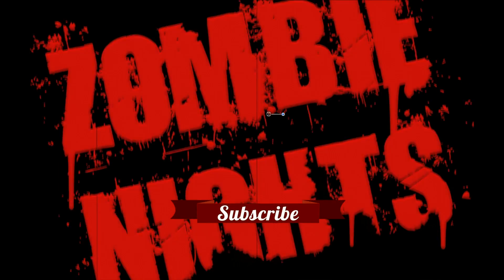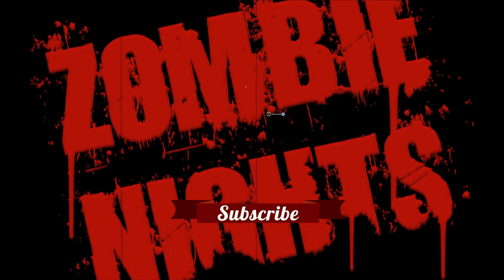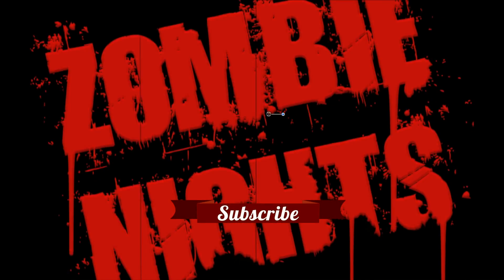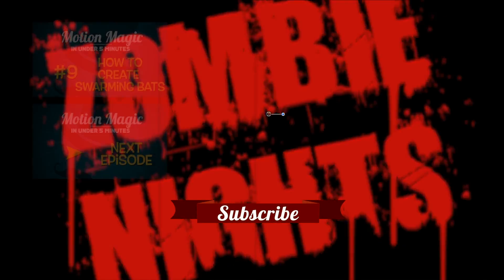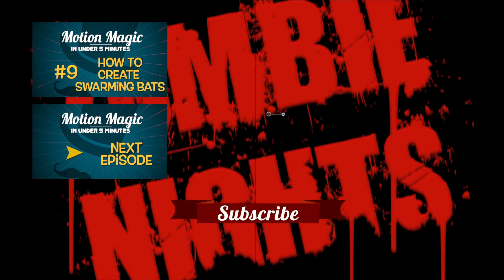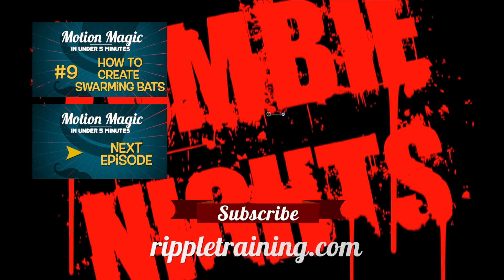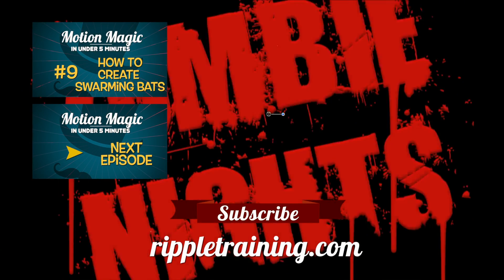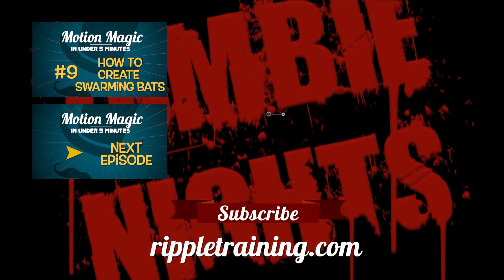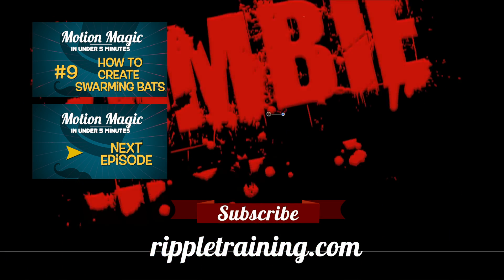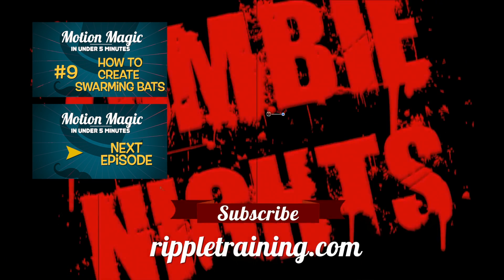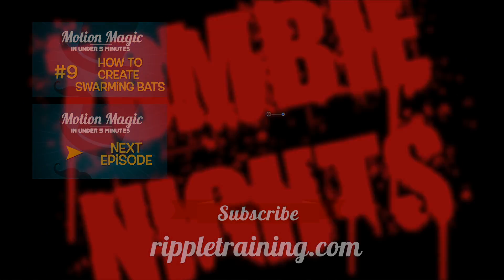Click the subscribe button below. If you have an idea, comment, or suggestion, leave those below as well. Go to RippleTraining.com for fast professional training on Final Cut Pro, Motion, and DaVinci Resolve from industry professionals.